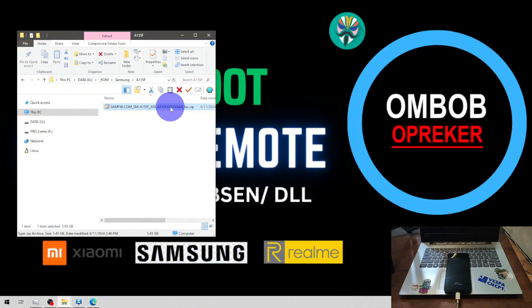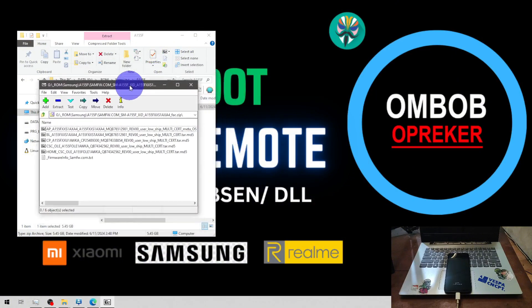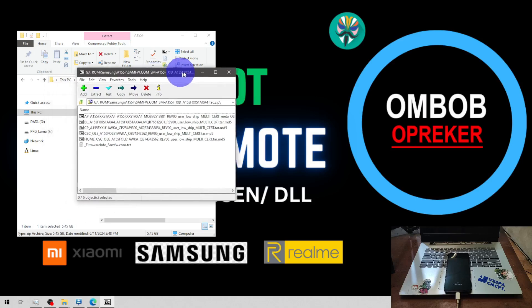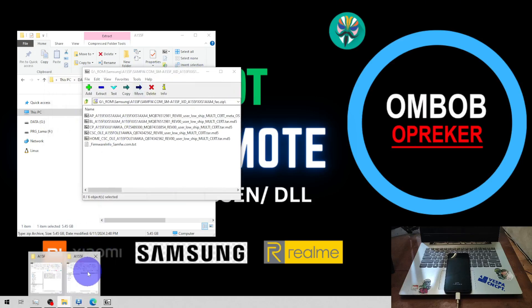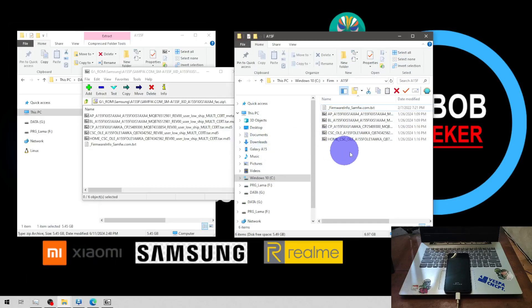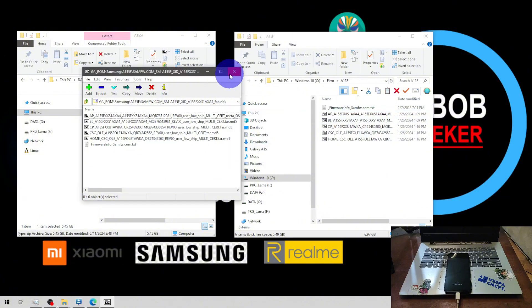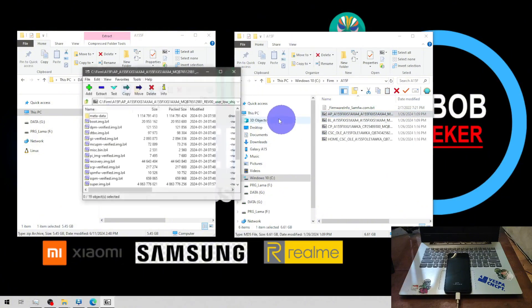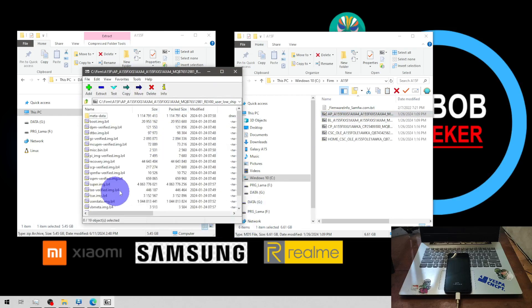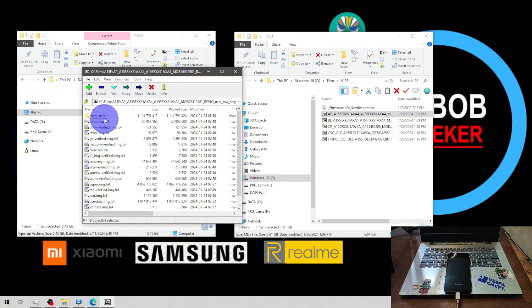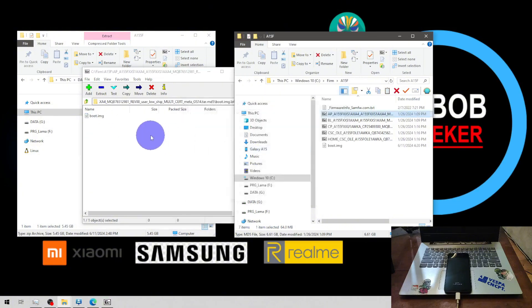Open the zip file and you will see bunch of files and extracted folder. I already extracted in here: the AP, BL, CP, CSC, and HOME. Then open the AP and from here we need to extract the boot and the vbmeta. Open the boot image, extract it here. Go back and also extract the vbmeta. We're going to need the image files.